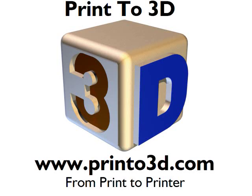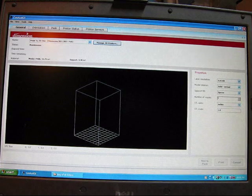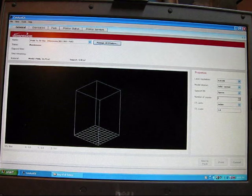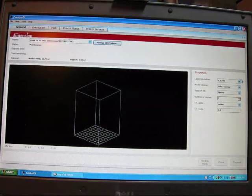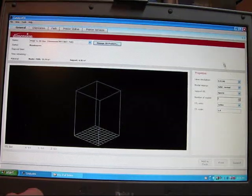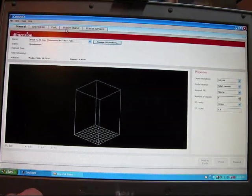This video is presented by Print23D. Okay, so here's Dimensions Catalyst EX 3D Print Software.